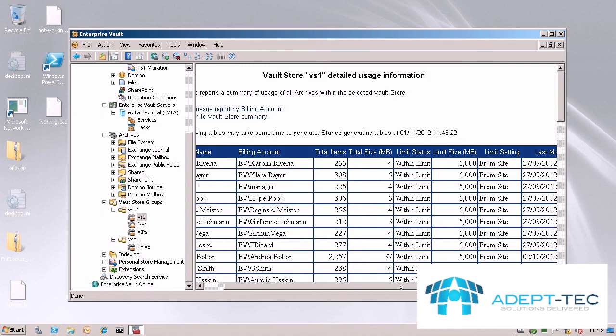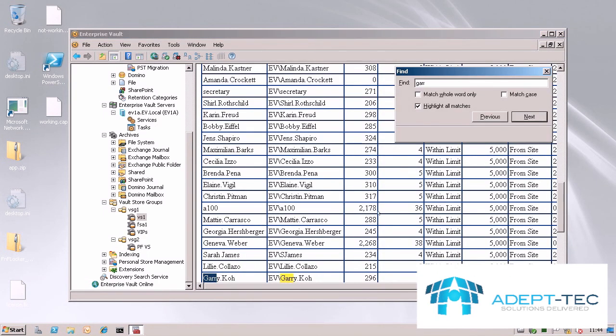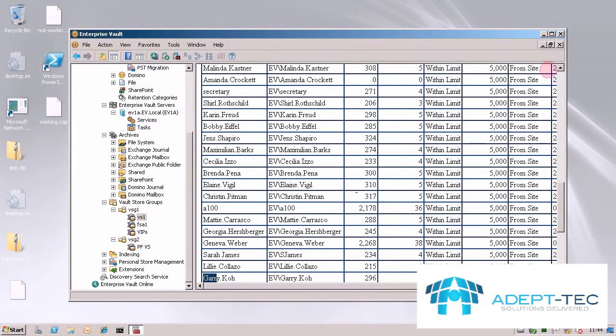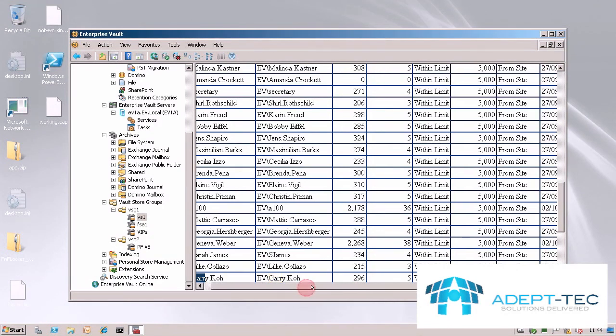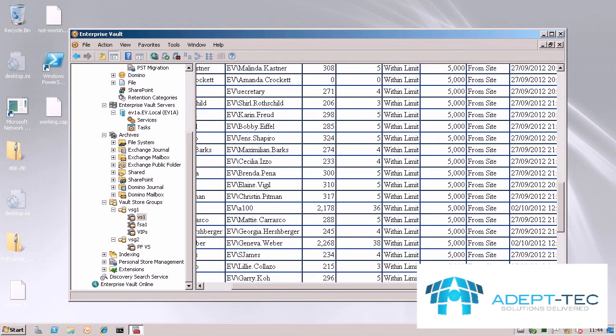Gary here, you can see, was the user that we modified just a minute ago. He's still within his limit and you can see the specific limit of 3.5GB.